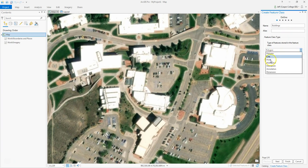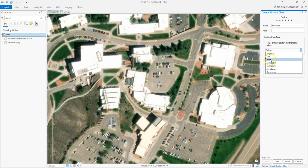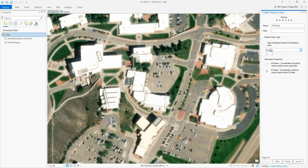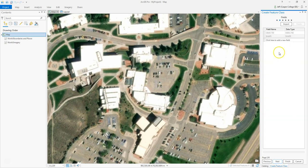Notice I can choose what kind of feature class I want: polygon, line, or point. For this lab, I'll also have you digitize the streets — in that case it would be a line. I'll also have you put a point on all the buildings on campus that you attend during the week. But the building outlines are obviously going to be a polygon, so that's what I'm going to choose. I'll click Next.